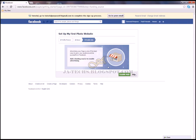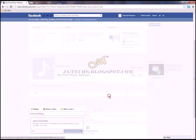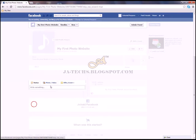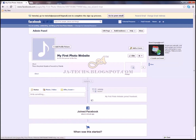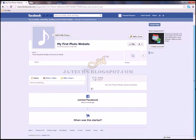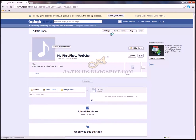Next it asks to enable ads — I'll temporarily skip this. Here is the fan badge where people will like your page — I'll skip that too. You can post photos, videos, and comments on your Facebook fan page and update your cover and profile picture over time.